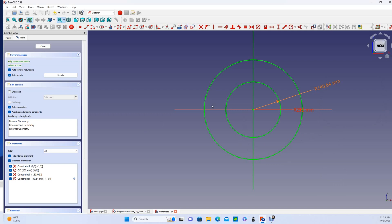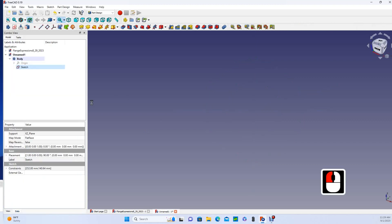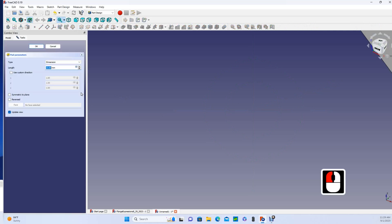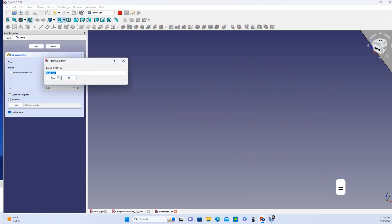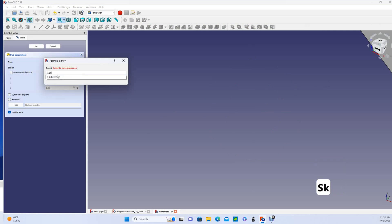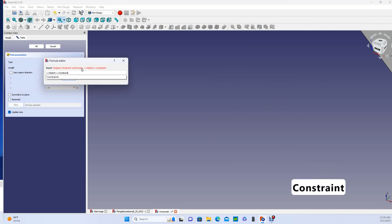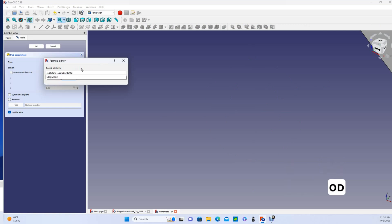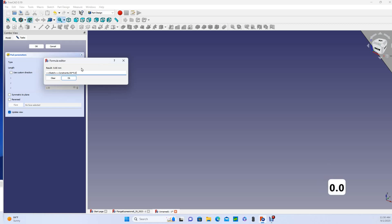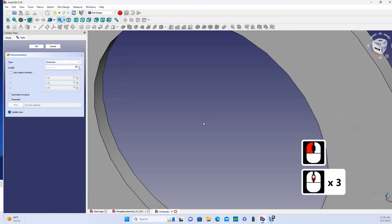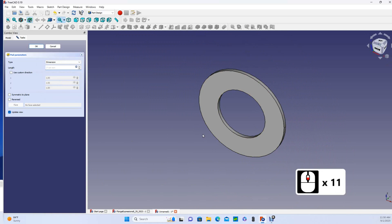Okay, so this portion of the sketch is fully constrained, so let's close that. And we'll come to our sketch, and we'd like to pad that. And I'm going to pad this based on my outside diameter. So I'm going to say that equals, now I need to say sketch.constraints.od times 0.07 is what I want. Okay, and we zoom out, and there it is.